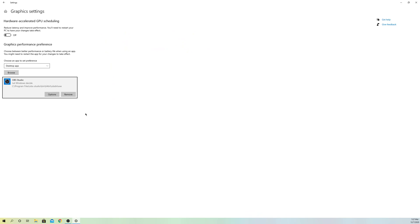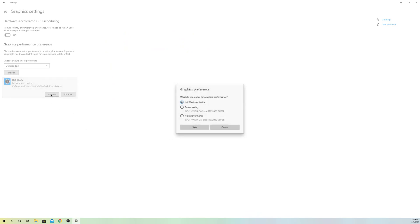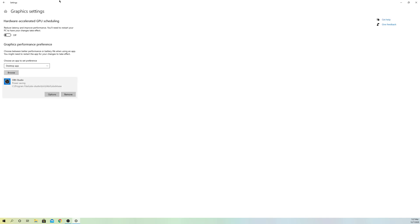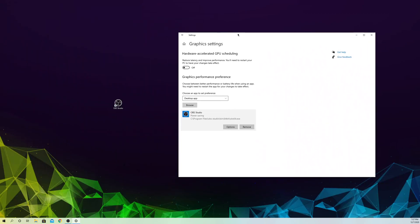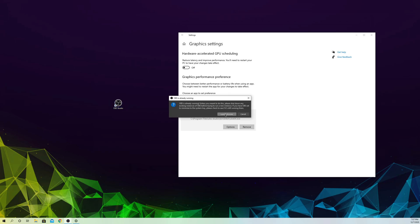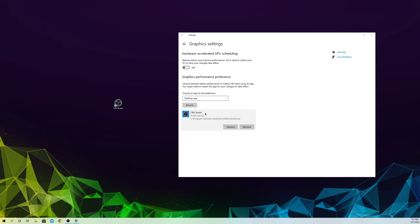Once you click Add you're basically done. Now go to Options, select Power Saving, and click Save. After that, restart your OBS Studio and see if your display capture actually works.